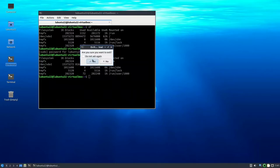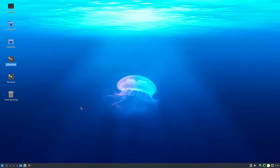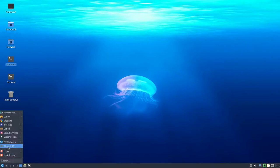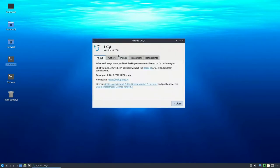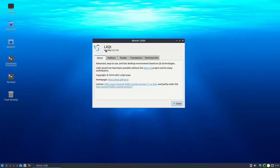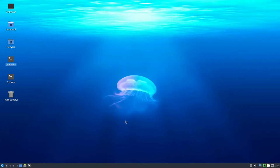I don't like that Lubuntu ships with LXQT 0.17 because LXQT tried to improve on LXDE but didn't quite succeed. The latest version at the time of recording is 1.1. Even after updating the system, LXQT remains at 0.17. There is however a PPA that can install version 1.1, which I prefer because it adds an extra widget allowing you to run a custom command directly from the panel.